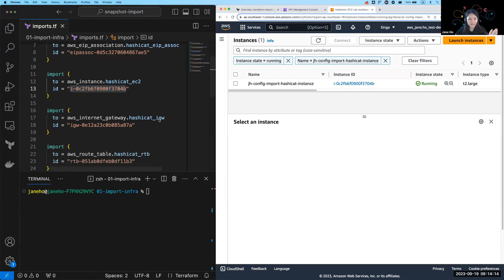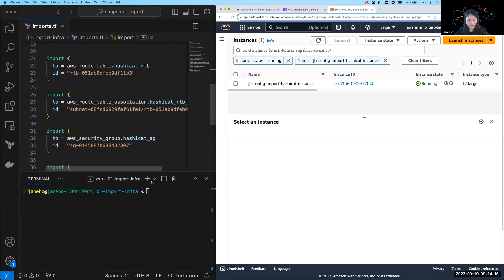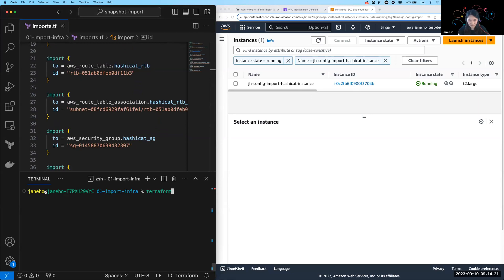So once I have this import block ready, all I have to do is run the command Terraform plan, generate, config out, generate.tf.